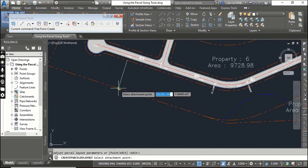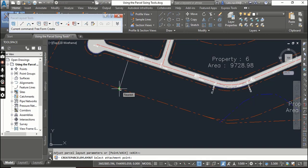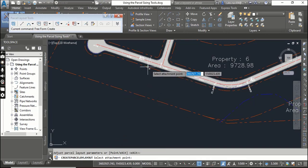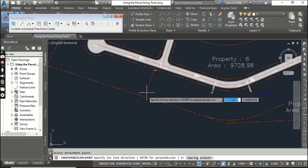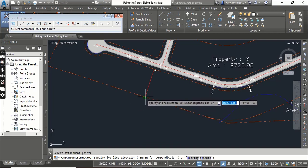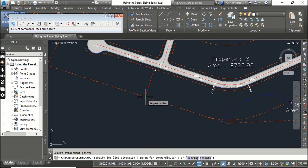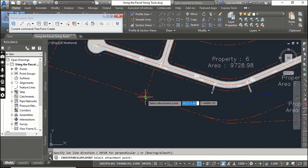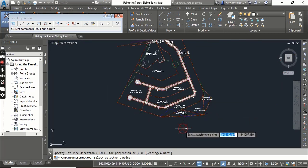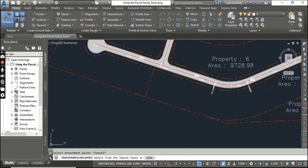The next one we have is Free Form Create. When you click the Free Form Create tool, it will ask you to select the attachment point. For example, I just want to click here and then you follow the other instructions. It is asking for direction - just select the perpendicular and you have a parcel.